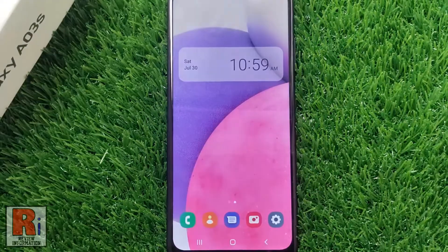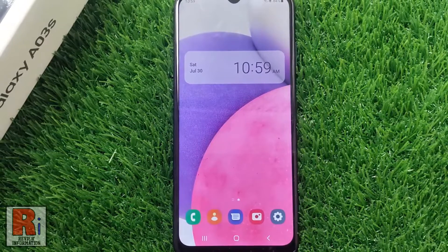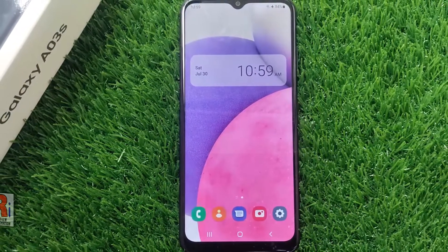So in this way, you can reset camera settings on Samsung Galaxy A03s smartphones.